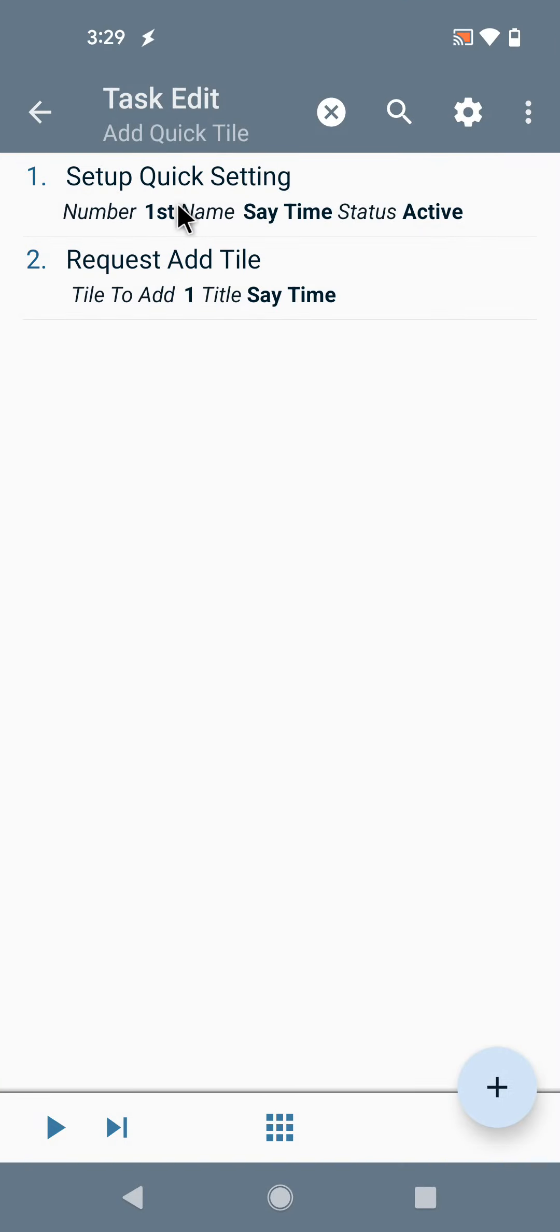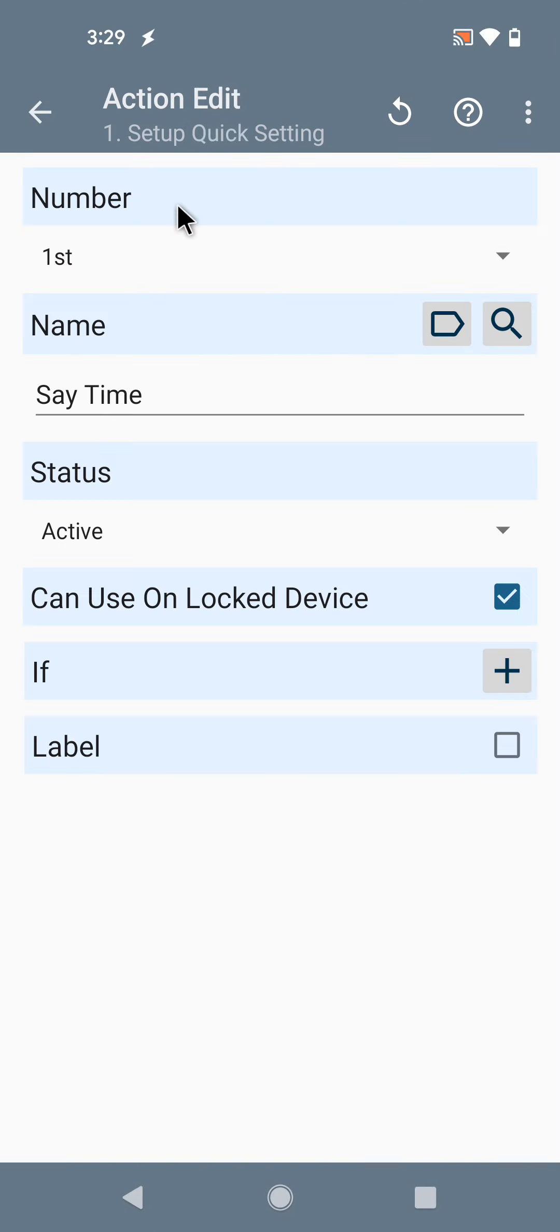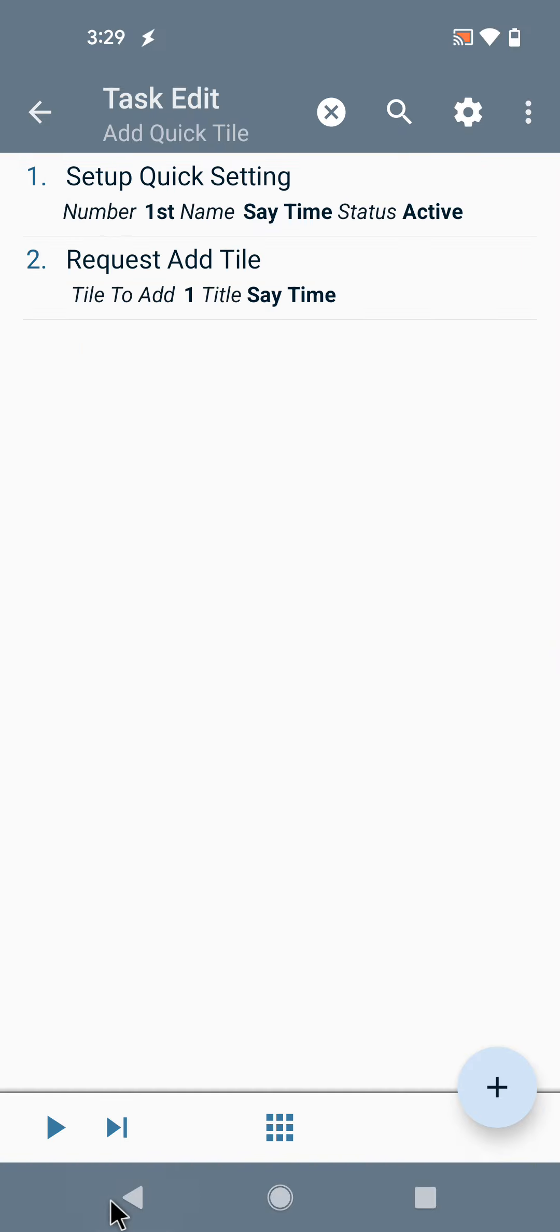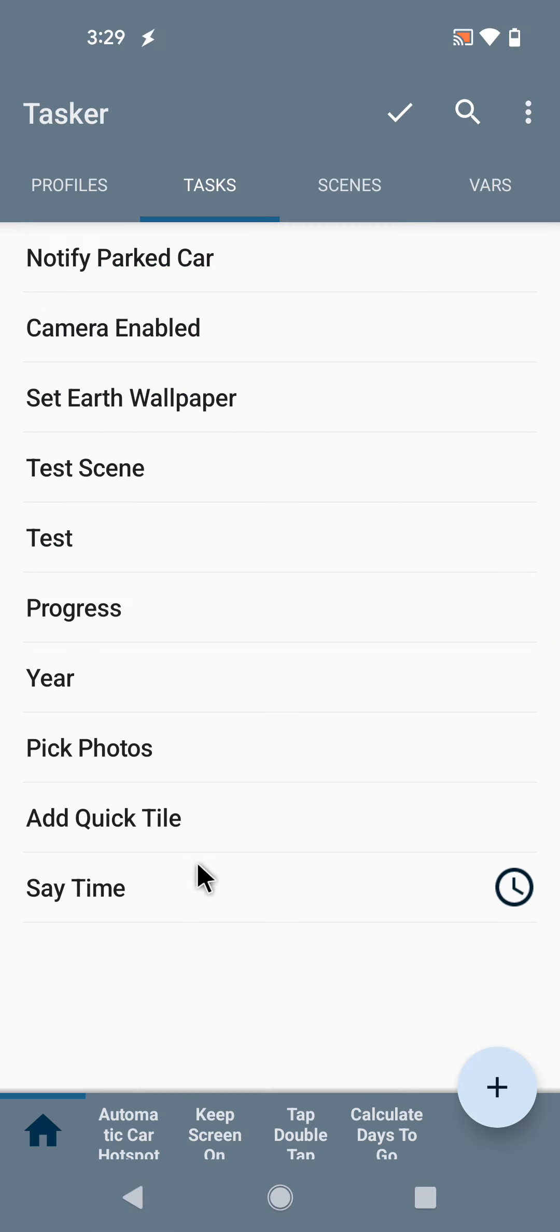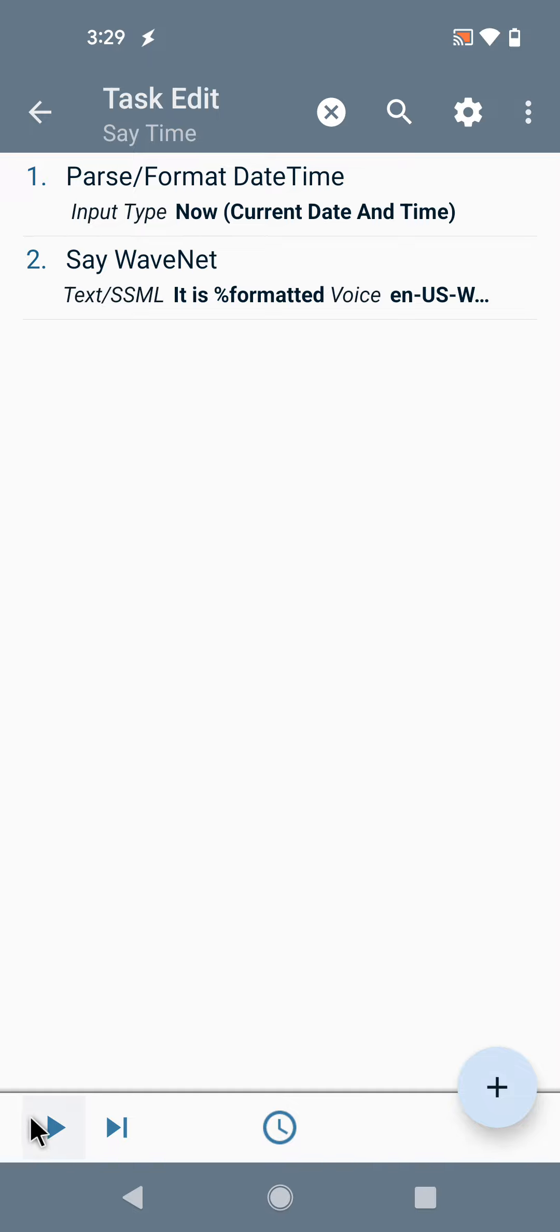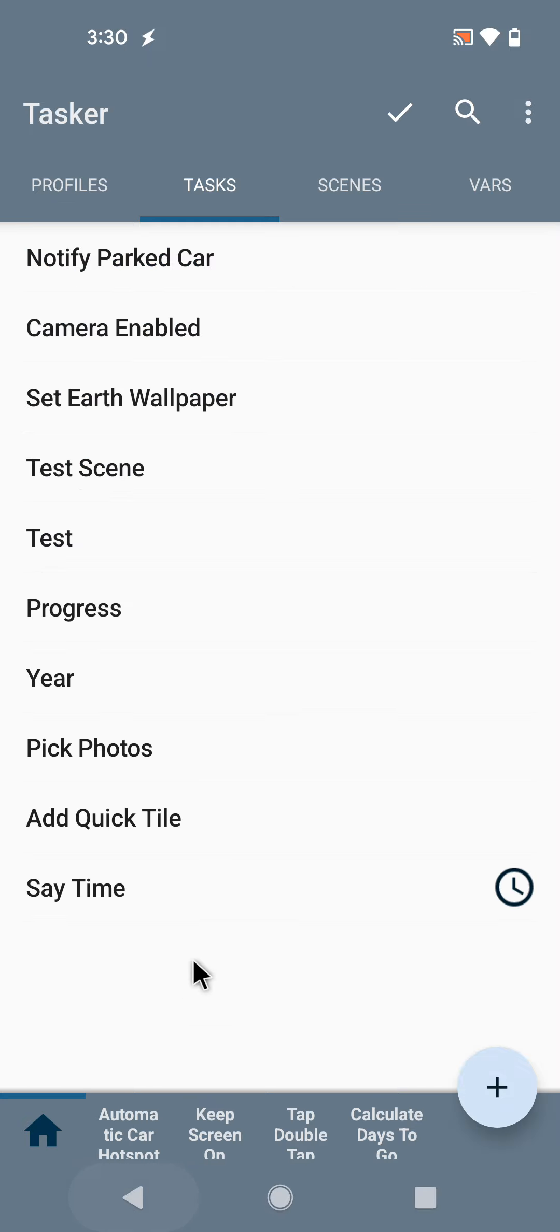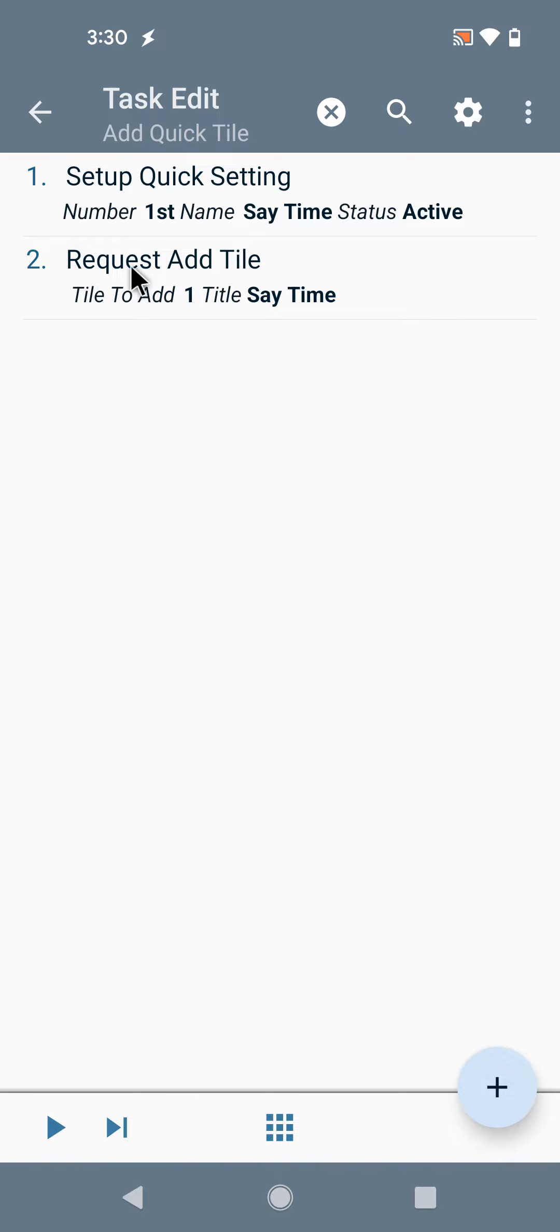So for example, I have a quick setting that I've configured in Tasker with a task called Say Time and just does this. It says the current time out loud, and now I want to add that as a quick tile.